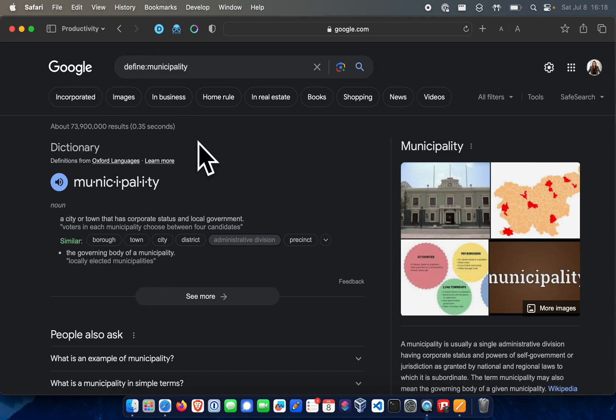So now you can see that Google gave me the definition of municipality. And that is how you use a Google bookmarklet.